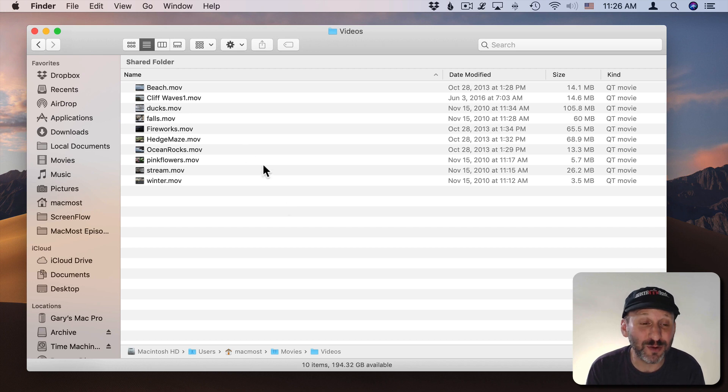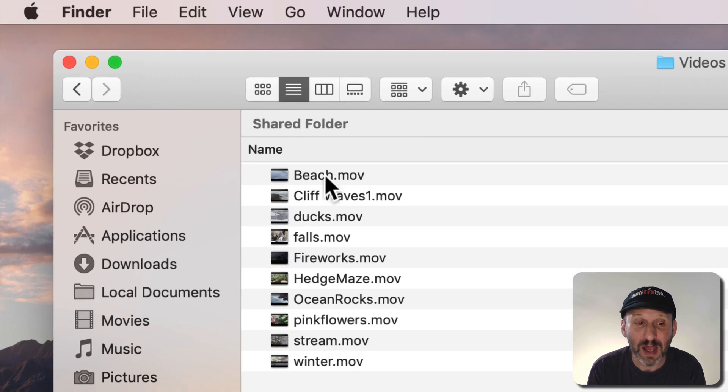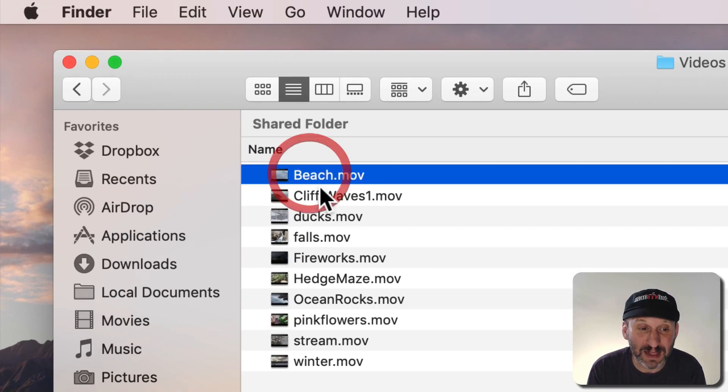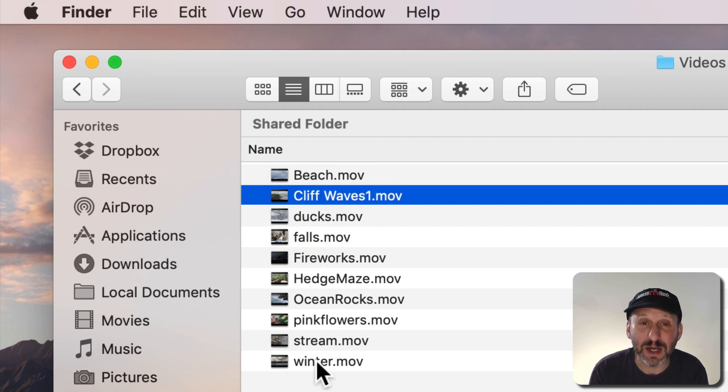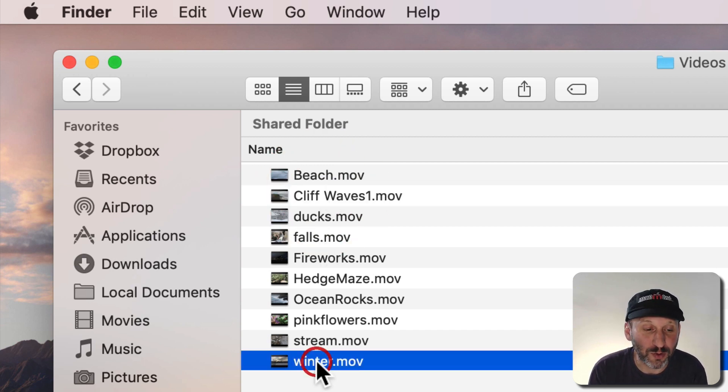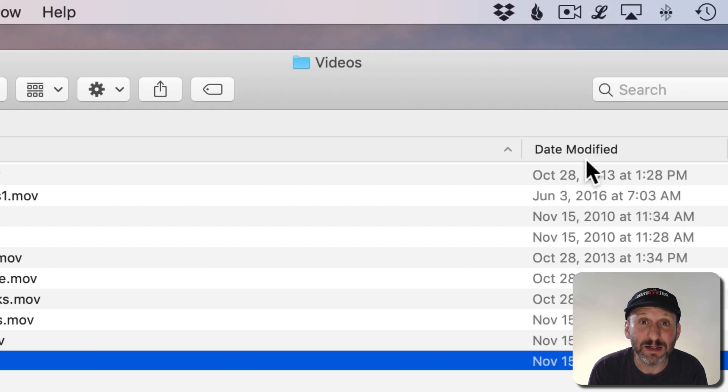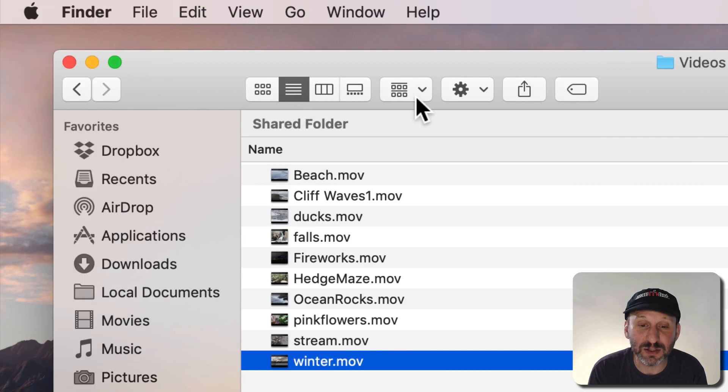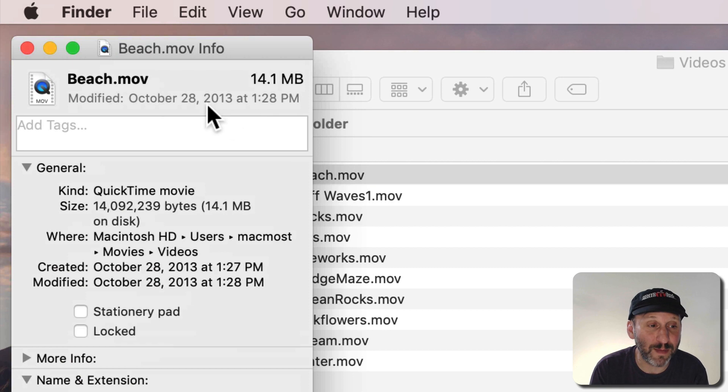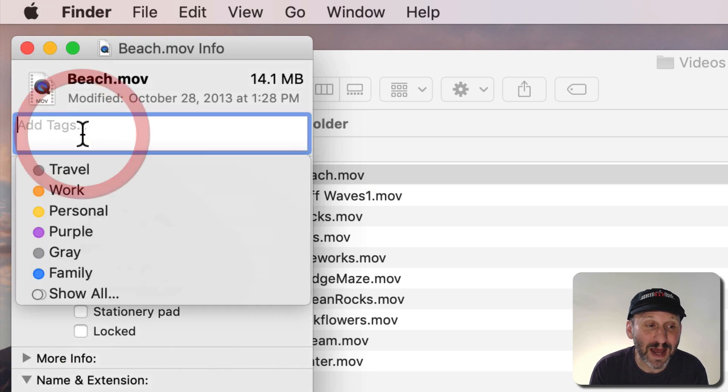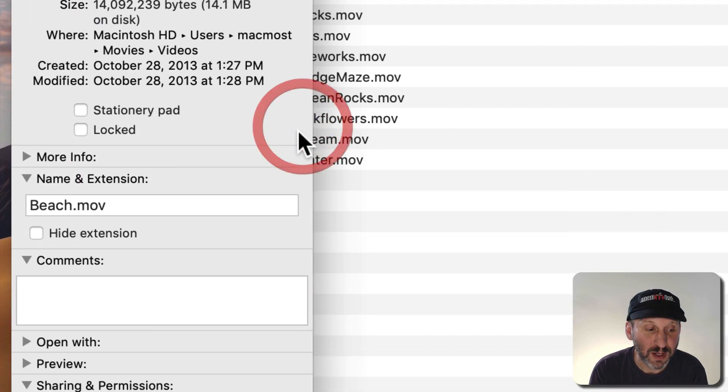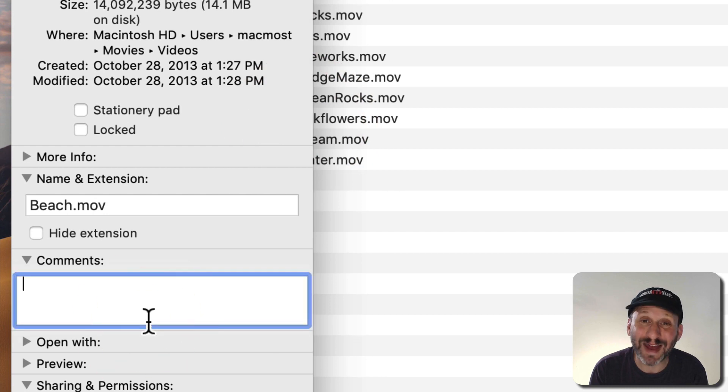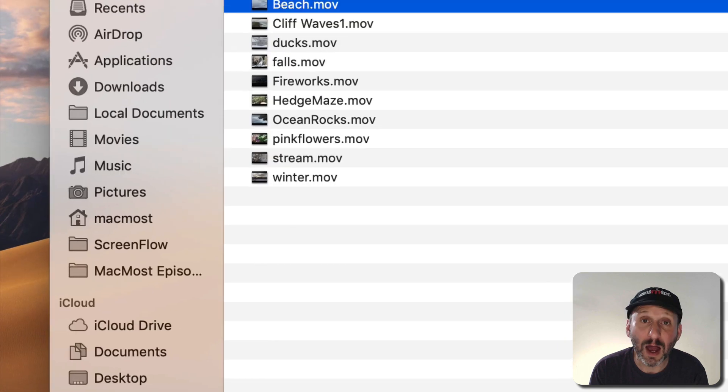But any way you get your videos here there's a lot you can do to organize these. As you can see I like to give them good names so I can tell what each one is. You can give names that include dates or locations or anything that you want but of course you're going to have the date modified here in the List View so you can use that as well. You can also select a video or any file in the Finder for that matter. You can add tags to it so you can tag your videos to organize them. You can also add comments and comments will show up when you do Spotlight searches.